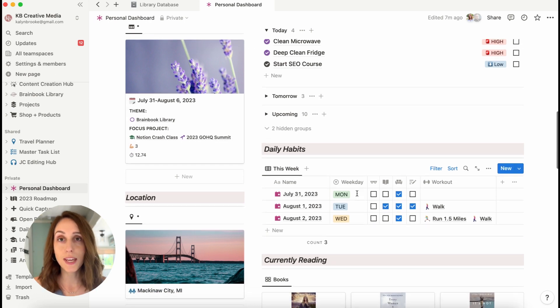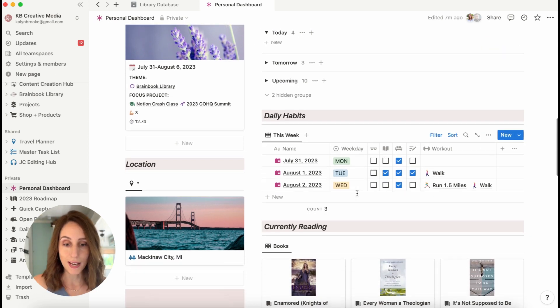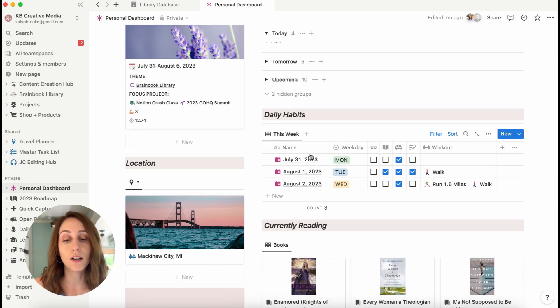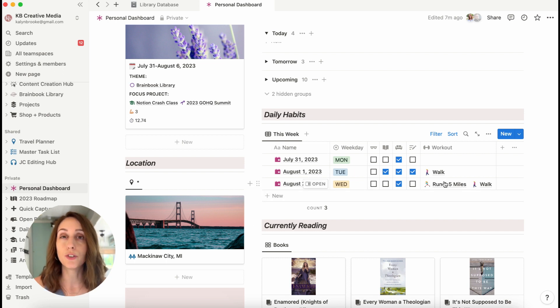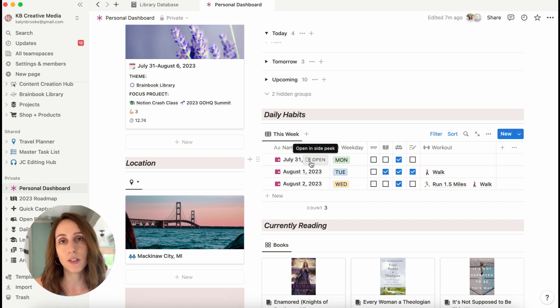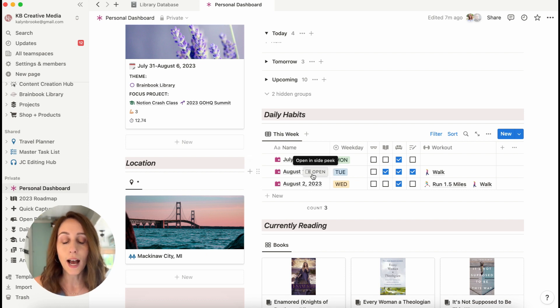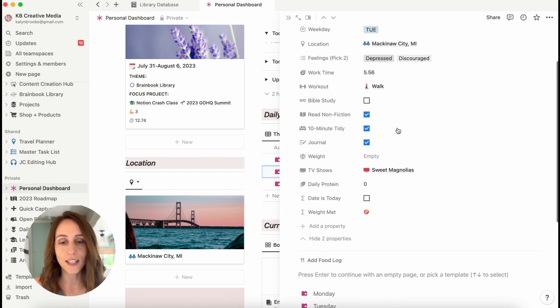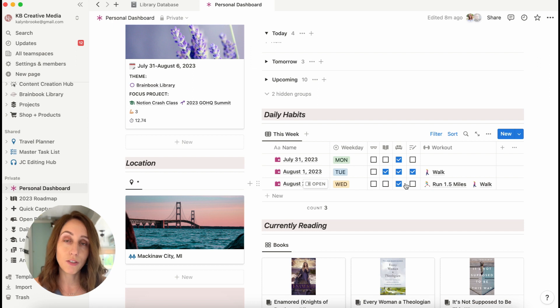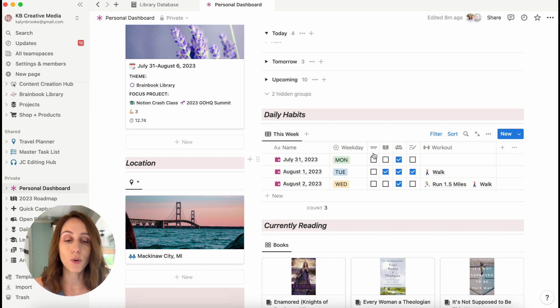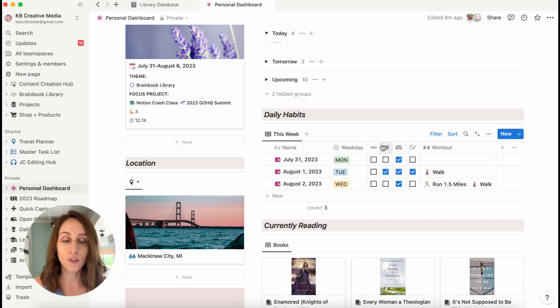Speaking of that daily journal database, that is what I've pulled in under daily habits. I'm showing this as a table view filtered to just this week. So each of these pages here are entries in my daily journal. I have a lot in my daily journal, a lot of things that I like to keep track of. But here I've just filtered it to show the four different habits, actually five habits that I'm working on.